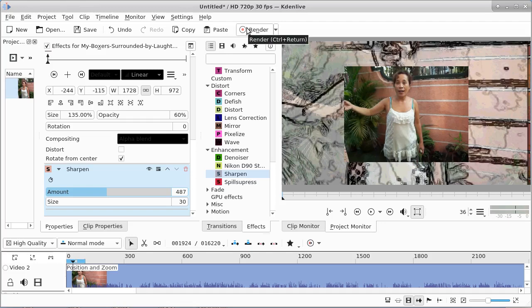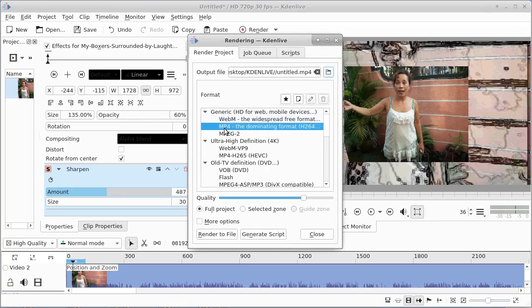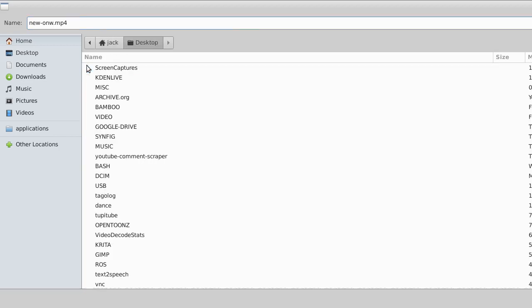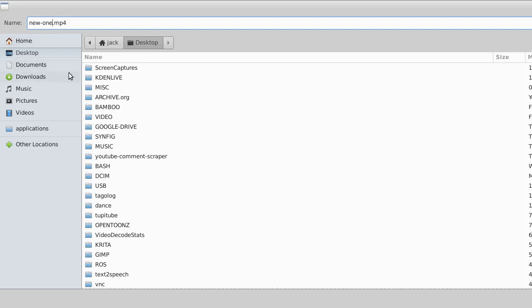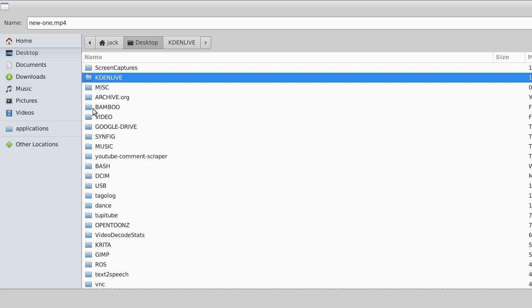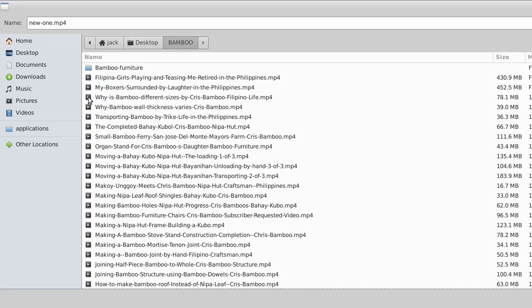I go up here and go to render. We want it to be an mp4. Hit mp4. We're going to give it a name and call it new one. Pretty creative, isn't it? New one. And I want to put it back to the same location that I was originally. Oh, I did it in bamboo. And we'll save it here.